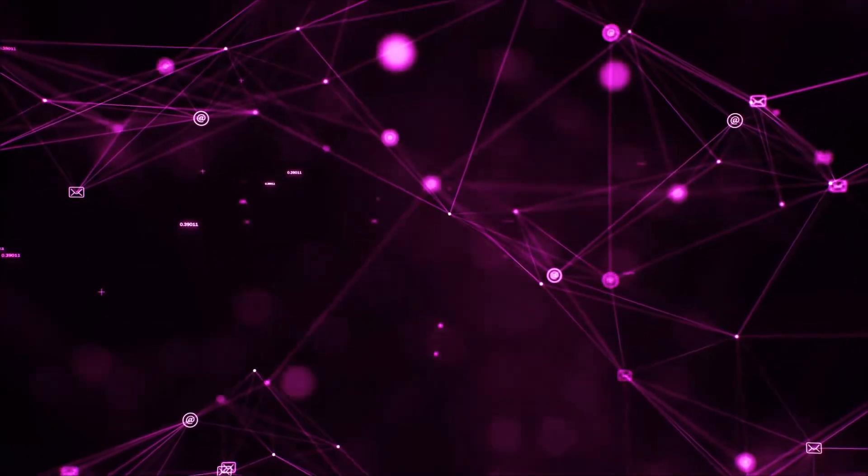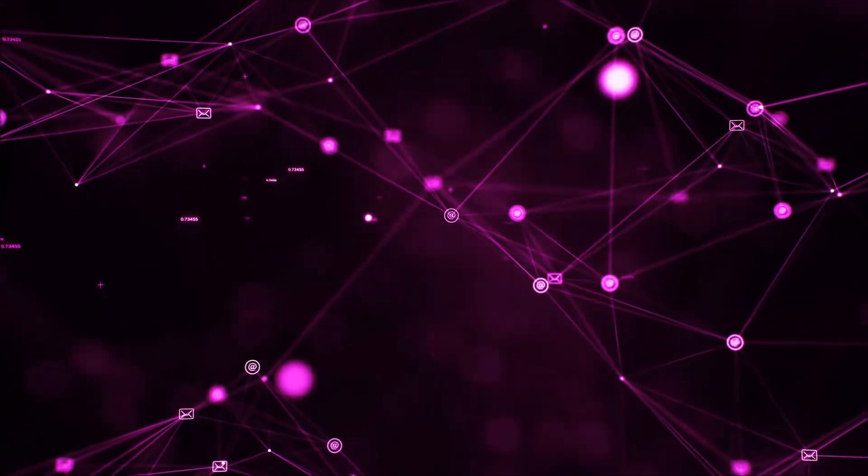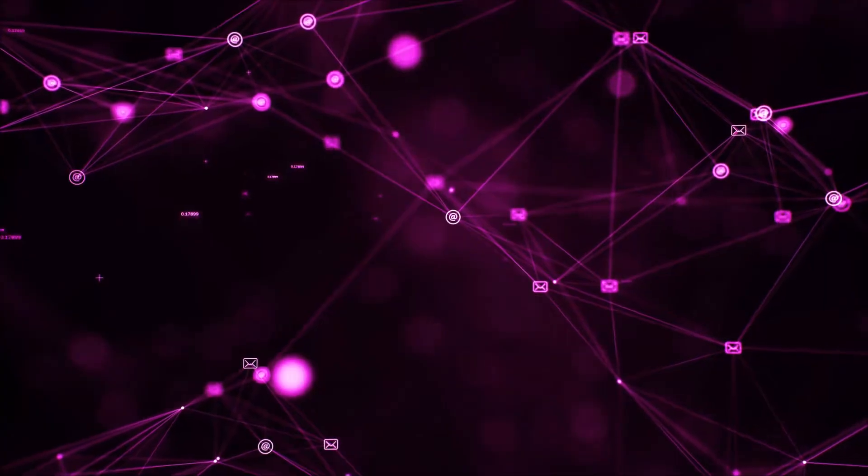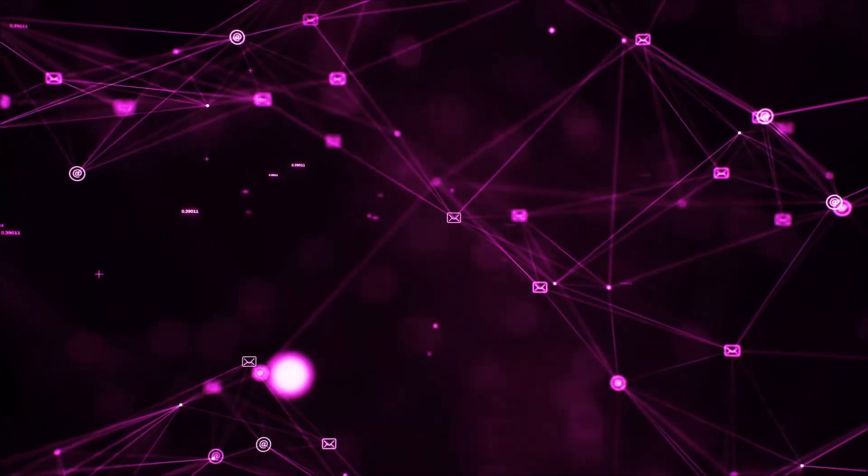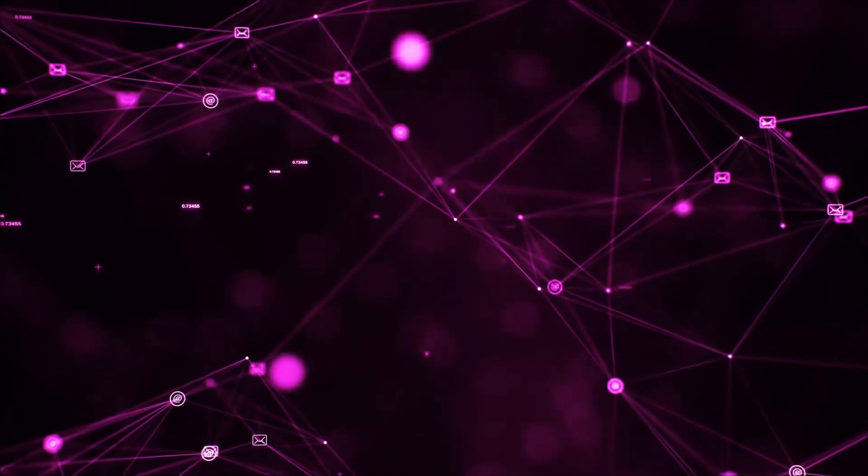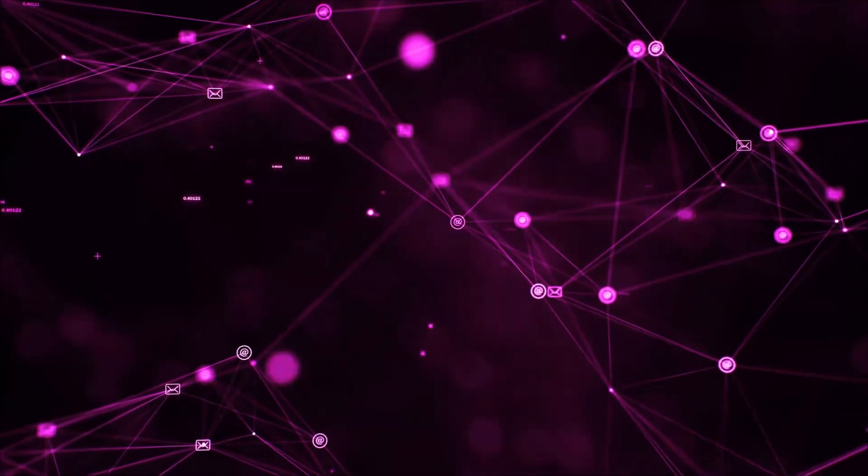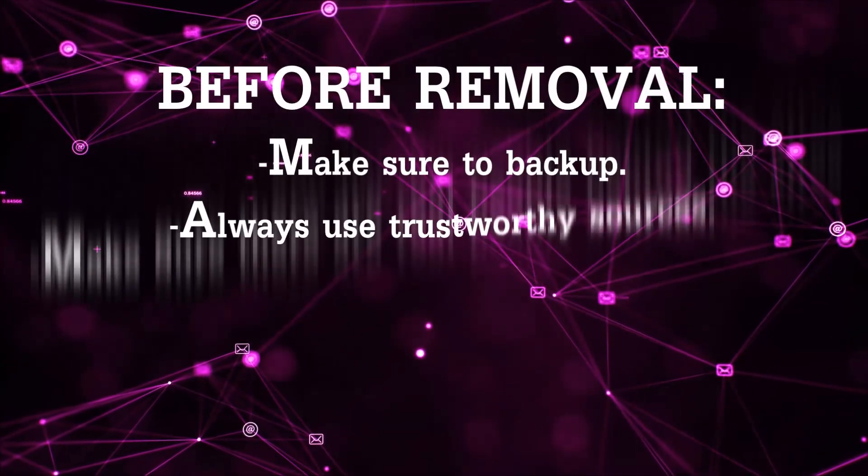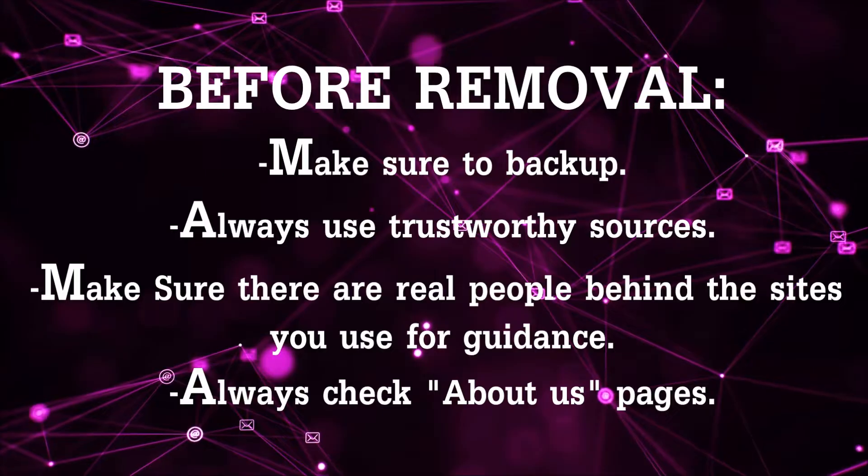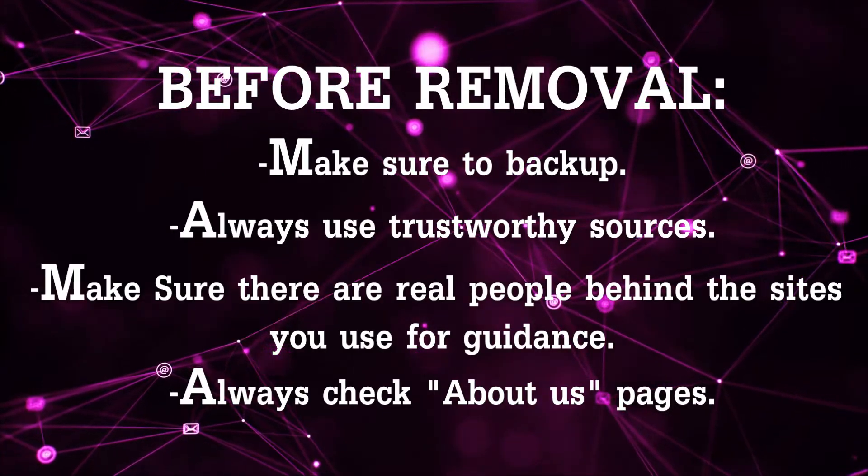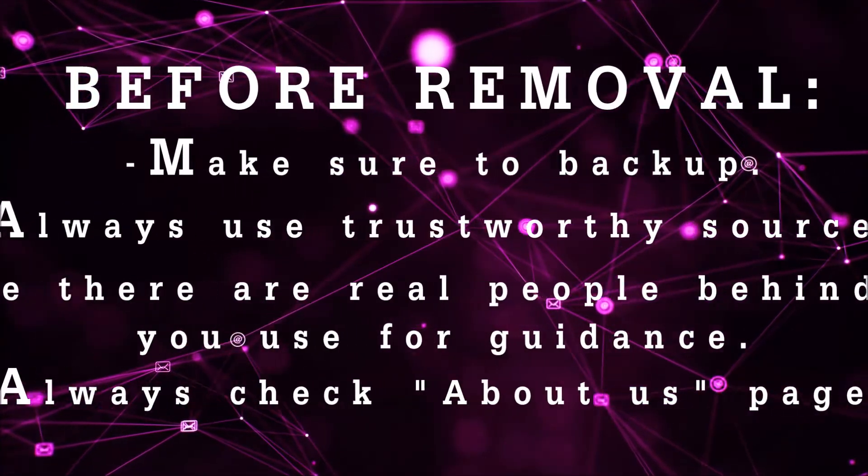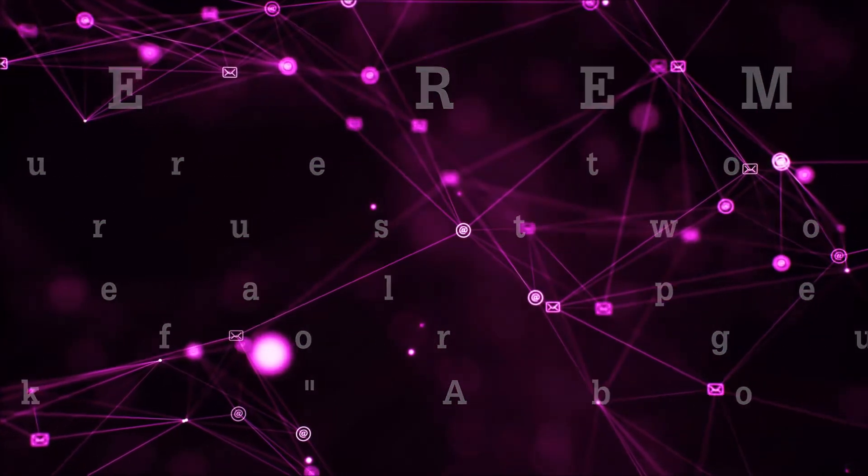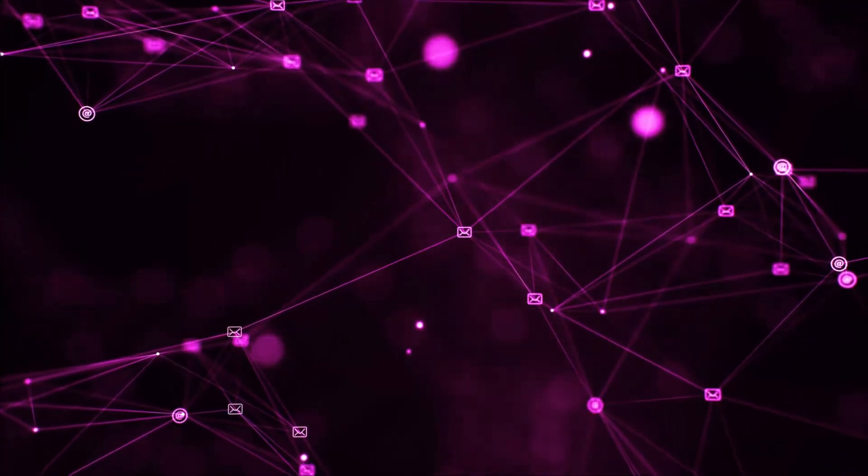Before we begin this video I'd like to say that you should never trust sites that have no real people behind them or video guides, and you should always make sure to back up your files before doing any removal by yourself and always use trustworthy sources. Make sure that these are real people behind these videos because many people do this for money and they may scam you.